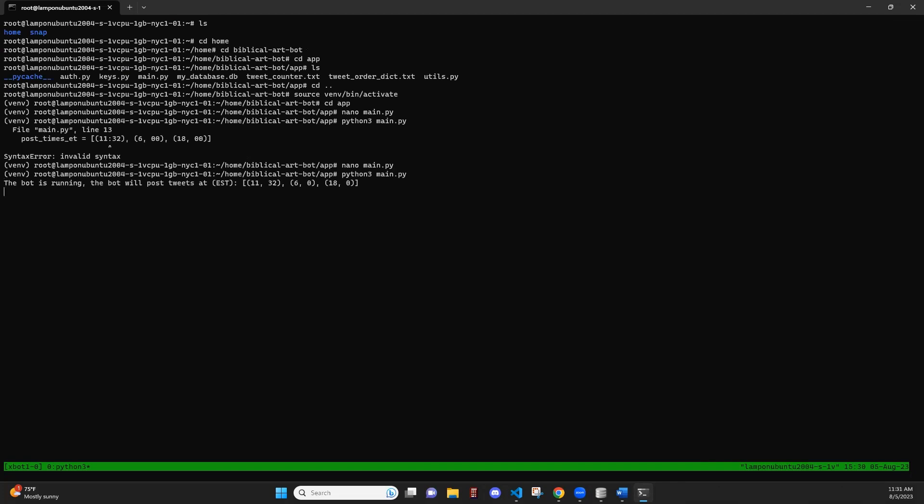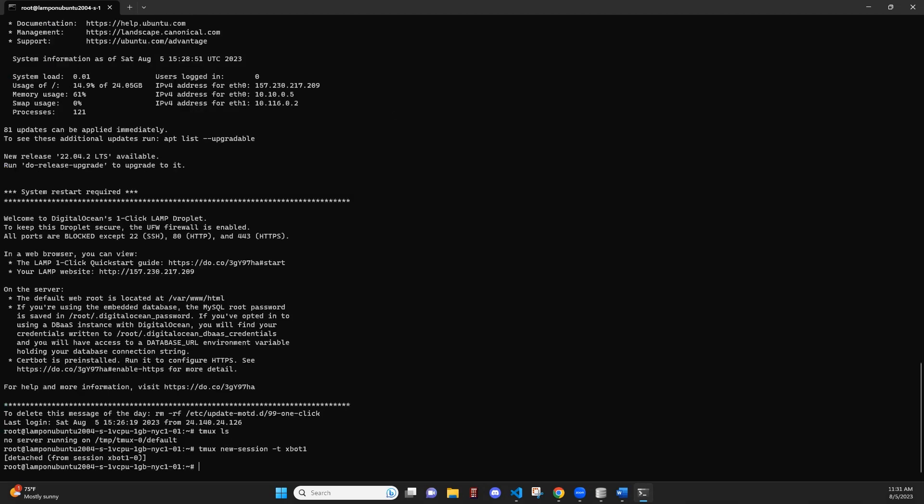And while this is running, we're going to let it continue. We are going to now detach from this bot. So in order to detach, we're going to press control B and then D. And now you can see that we have detached from the session. So now the session will continue to run. No matter if I close this terminal, if I turn off my computer, anything that happens, the session will continue to run until it stops.